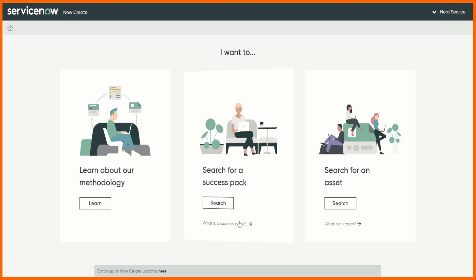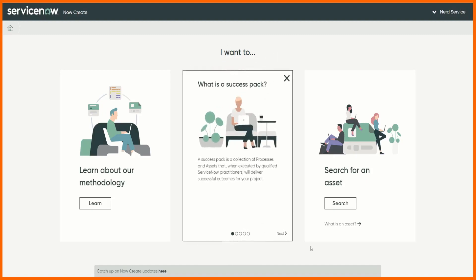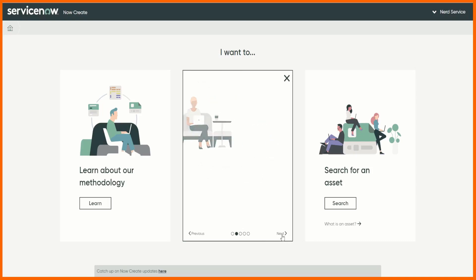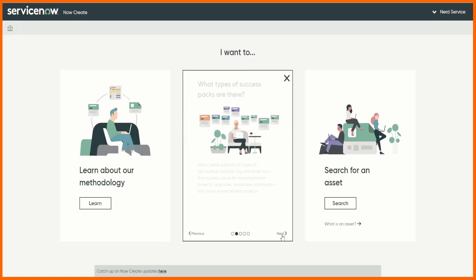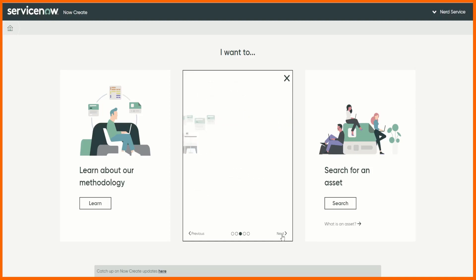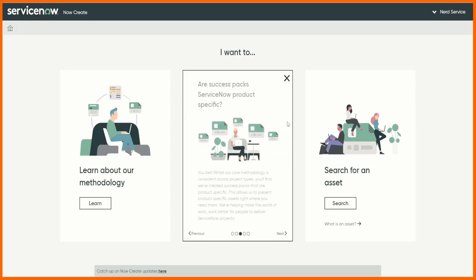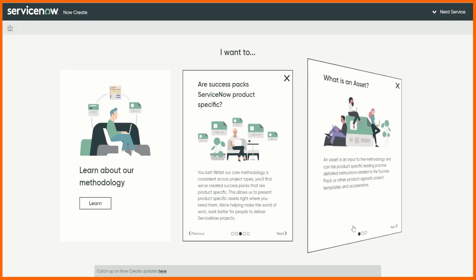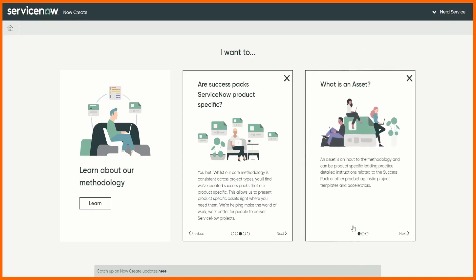And we can go into it, we can look at what is a success pack, it's a collection of processes and assets. You can do this yourself I'm not going to take you through every single step. We can search for an asset, what is an asset? Well I've mentioned these before, it's an input to the methodology so it could be something like a process and operating model or some starter stories.